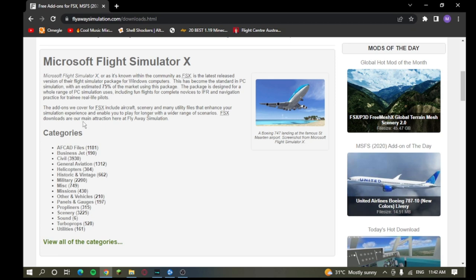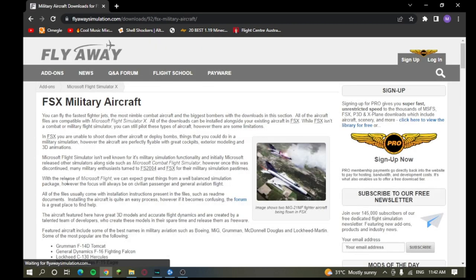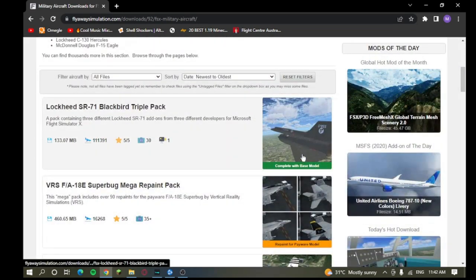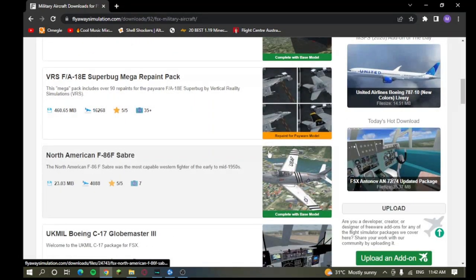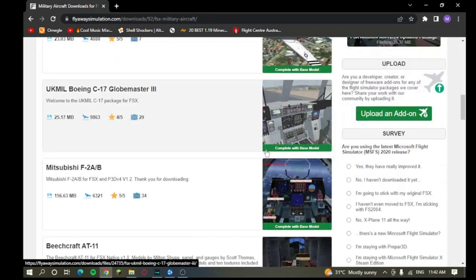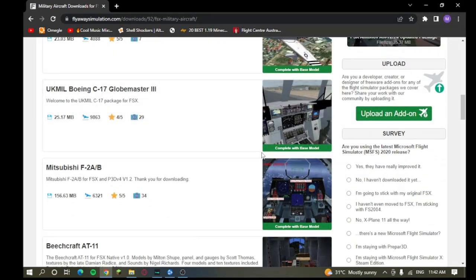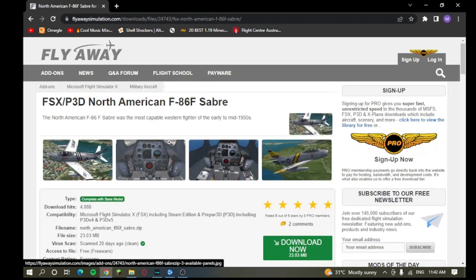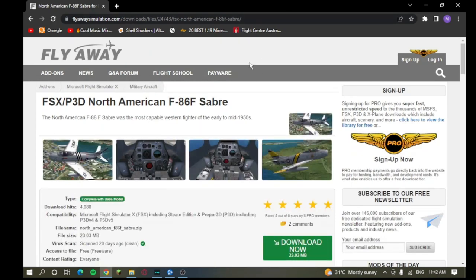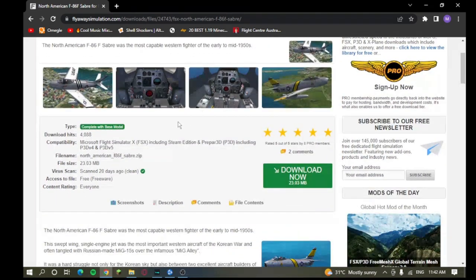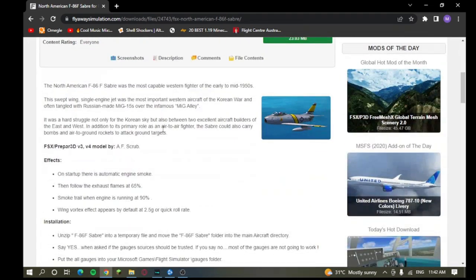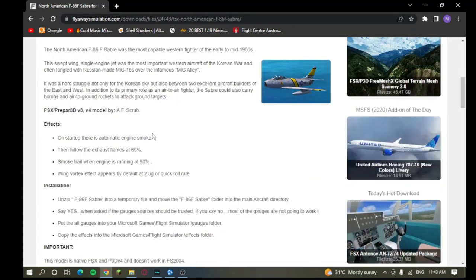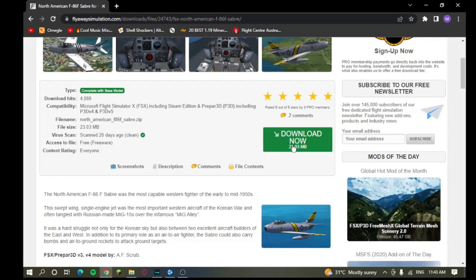So, I'm going to go simple here. I'm going to show you guys how to get a complete base of free model, which is very easy. I'm thinking of getting a military jet. FSX military aircraft. So, complete with base models is what you want to look for. It's the easiest one to do. I think we'll go with the North American F-86F Sabre. It is a nice aircraft, old-ish, I think. And it's small-ish. And it's very, very easy to configure.